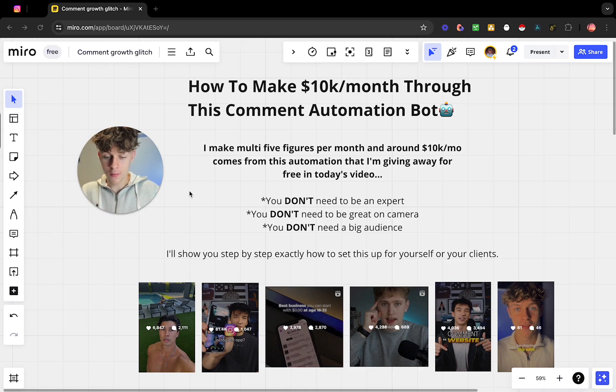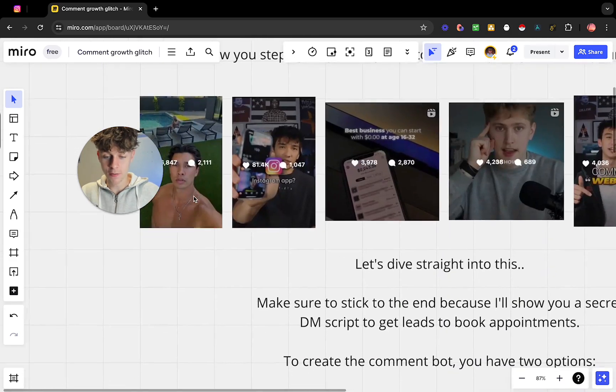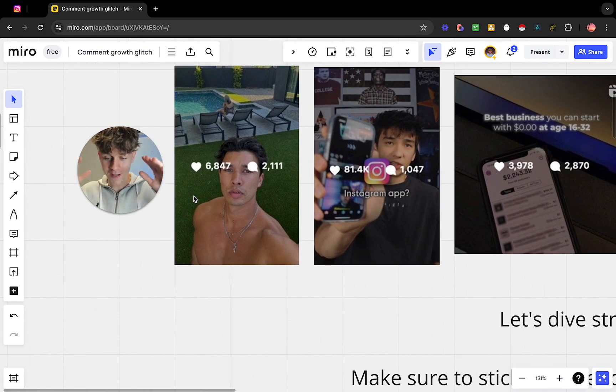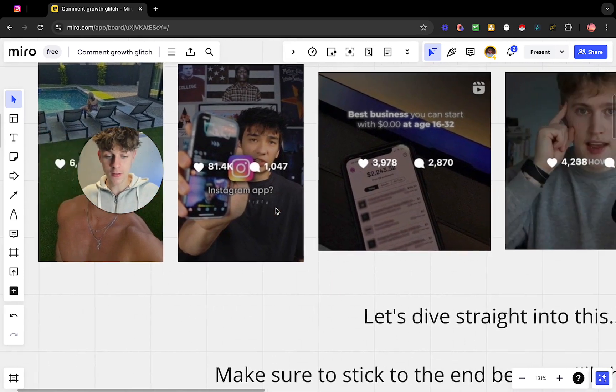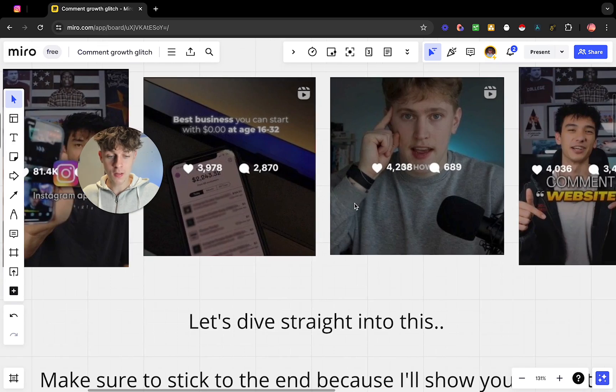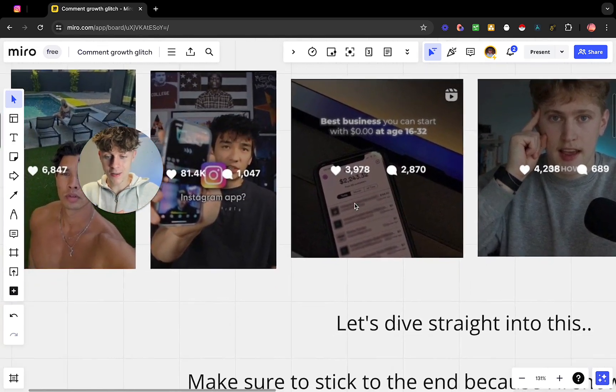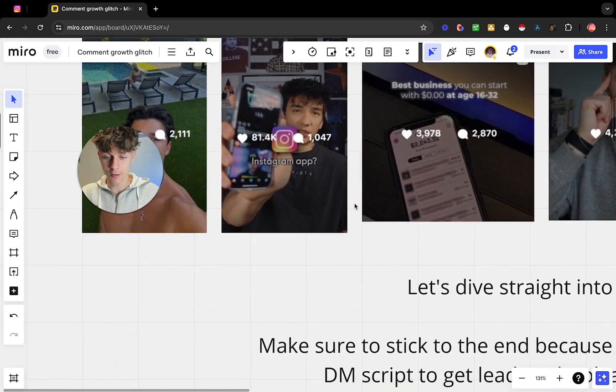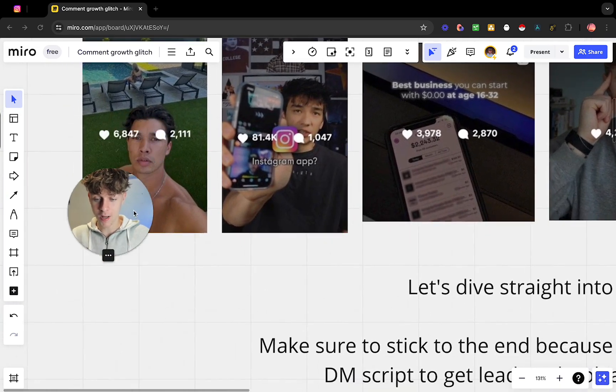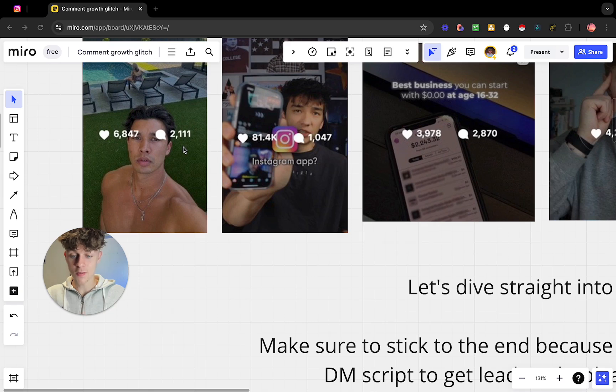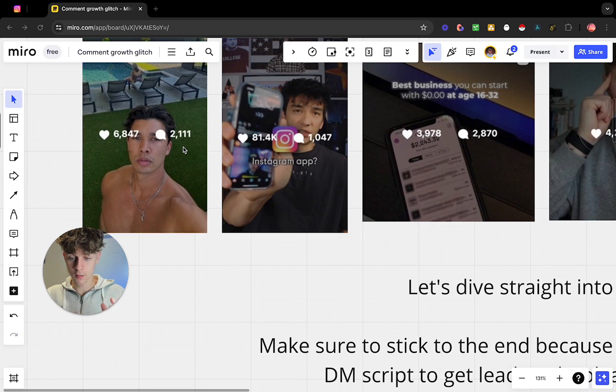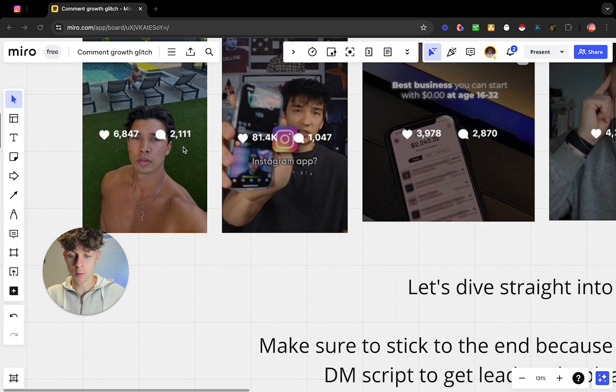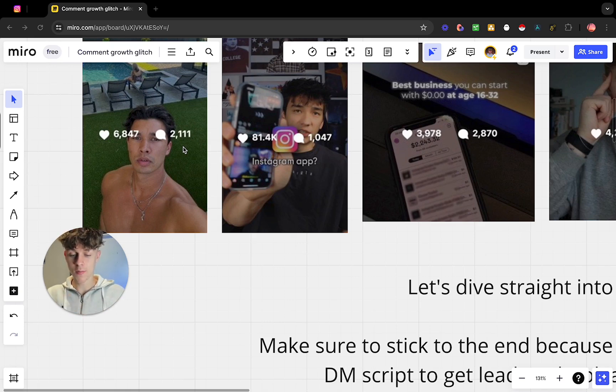You've probably seen these videos from creators where they say comment the word 'grow' and I'll send you a free training. The reason they do that - you can see the engagement's huge - and it's literally a glitch right now. It's a huge opportunity for you to grow your Instagram and to grow your brand because Instagram sees comments as engagement. So if you tell people as the call to action in your reels to comment the word whatever and you get a bunch of comments, and then you respond to those comments using this bot, Instagram is going to see that and the algorithm is going to push your video to more people.